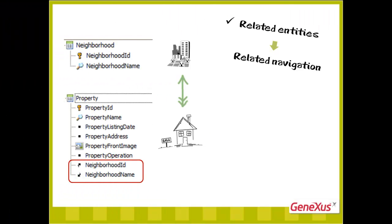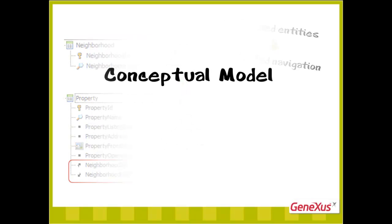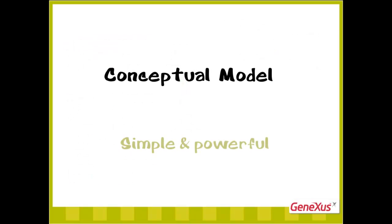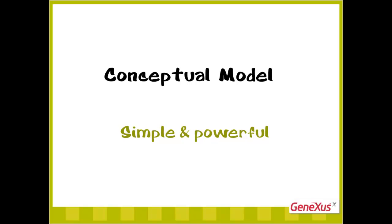As we saw, if the entities are related, then the navigations offered will also be interrelated, without the need to do anything. This was just a sample of the simplicity and power of the conceptual model.